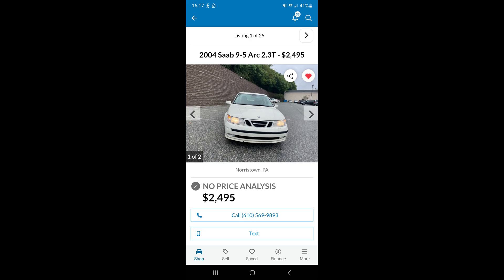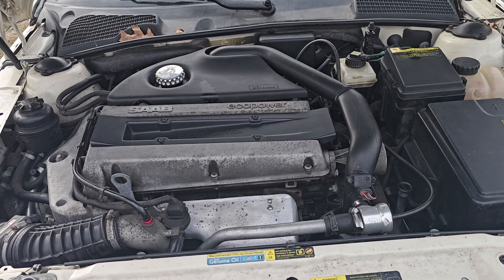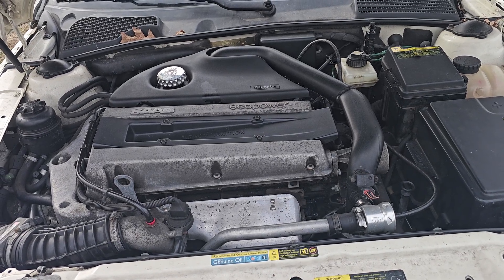A 2004 Saab 9-5 ARC for under $3,000. I bought this thing on the spot, but of course, it wasn't perfect.